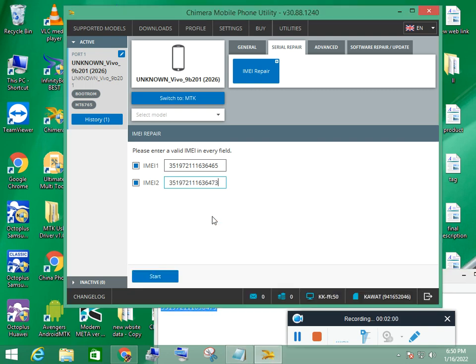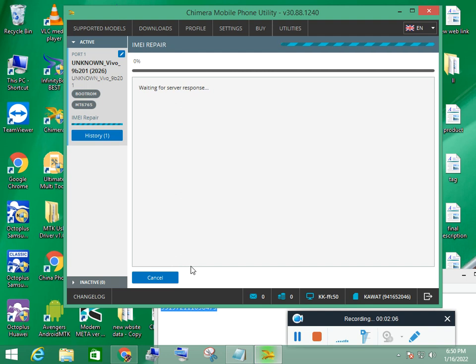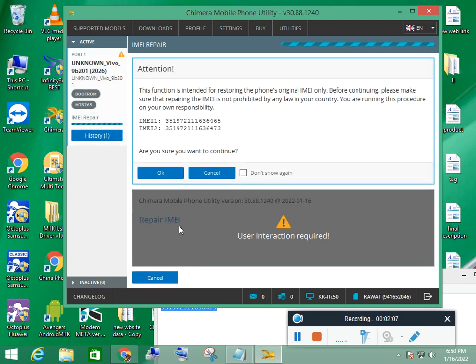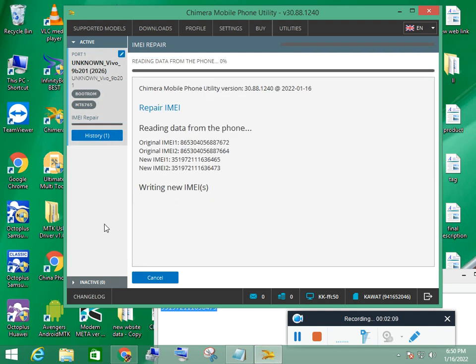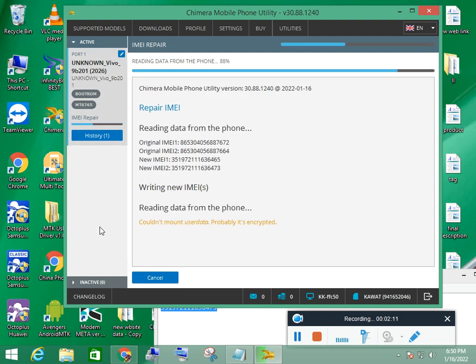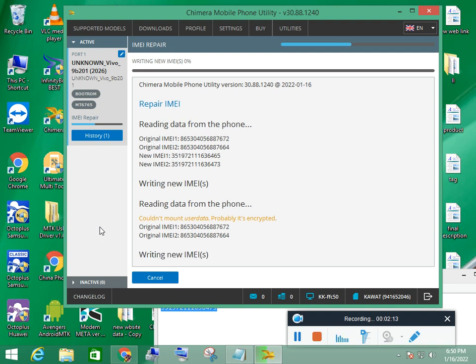Very simple process. Simple, put the IMEI and click the start. Click OK. Repair Vivo IMEI on the camera tool is only one click.